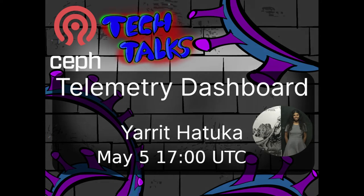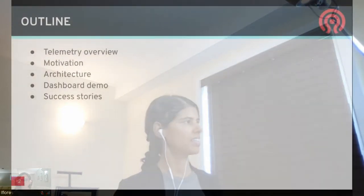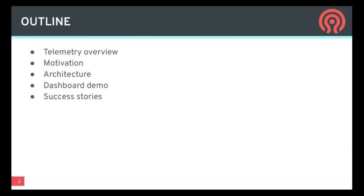Hey everyone, my name is Yerit. I've been working on the telemetry project for a couple of years now, maybe even more. Today we're going to have an overview of telemetry. We'll understand better the motivation for it, talk about some architecture, have some dashboard demos, and see some success stories we've had so far.